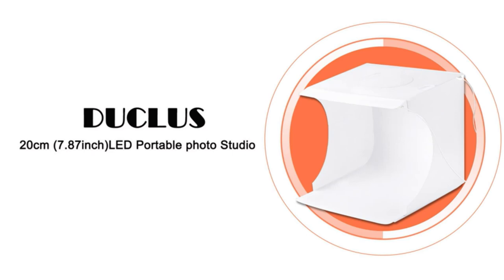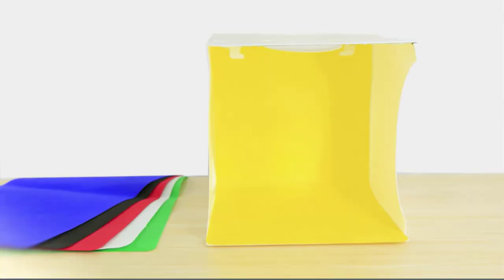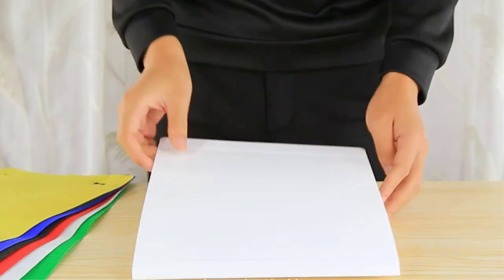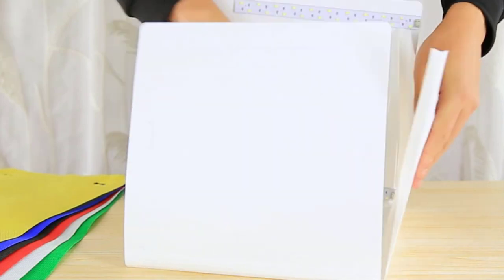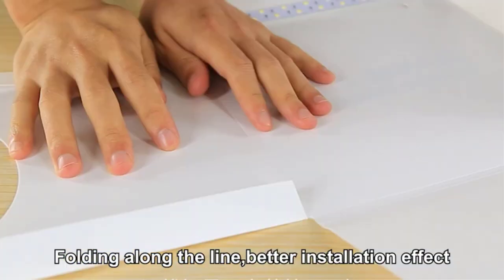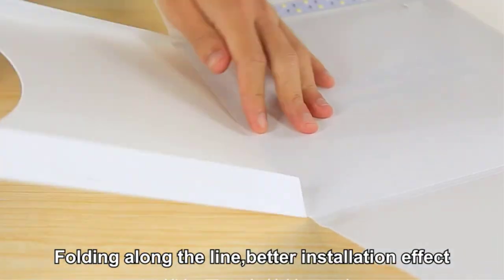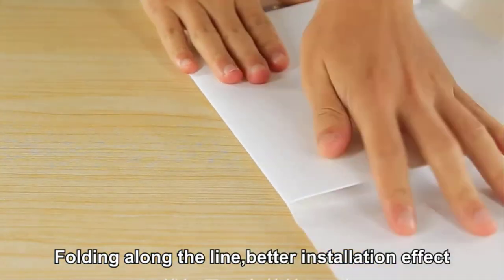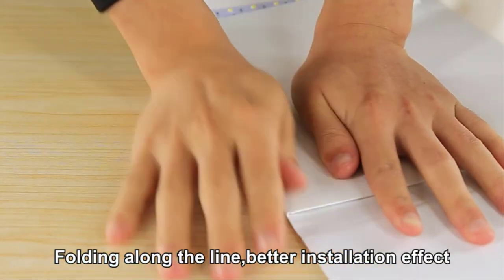From jewelry to electronics, a photo light box is a great way to capture perfect product shots. They provide a controlled environment where you can adjust the light and get shadow-free illumination.